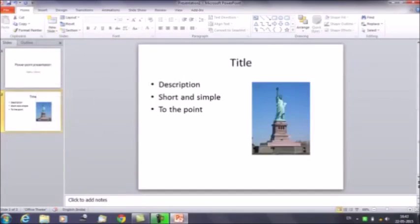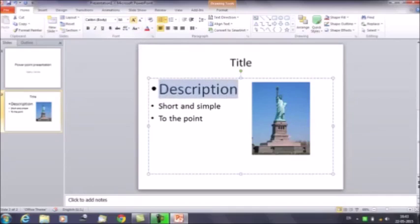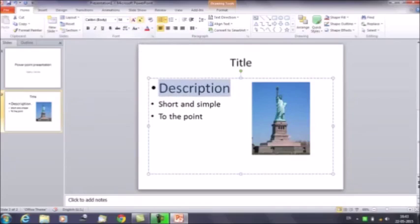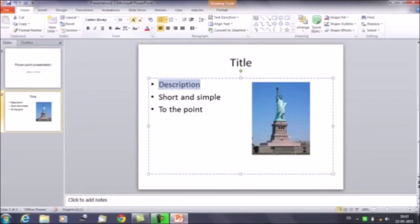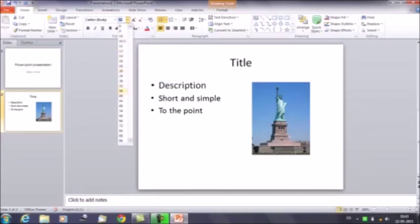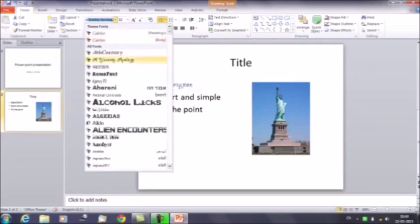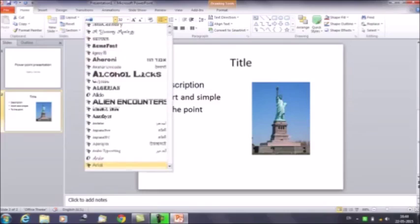The next thing is about fonts. Whatever you have written, you can change the size, the font type, and the color of the font. Select the text, then use the big A to increase the font size or the small A to decrease it. Alternatively, click on the dropdown to select the font size. You can also change the font type and the font color.